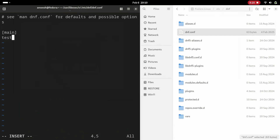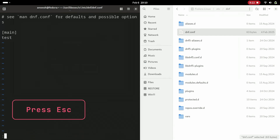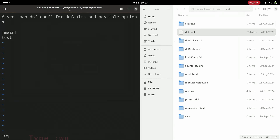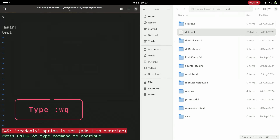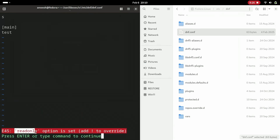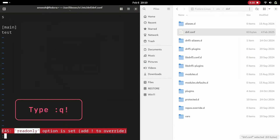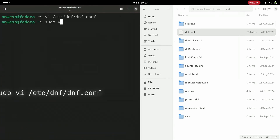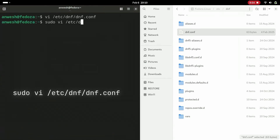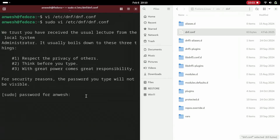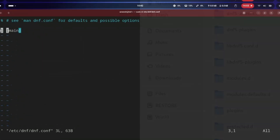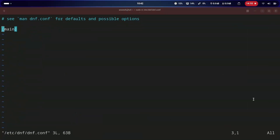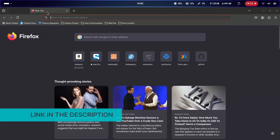Press i for edit mode and try to add something and save it. Press Escape to exit edit mode and type :wq to write to it — as you can see, you can't write to that file. Quit vi by typing :q! Then add sudo to the previous command and now you can write to this file.